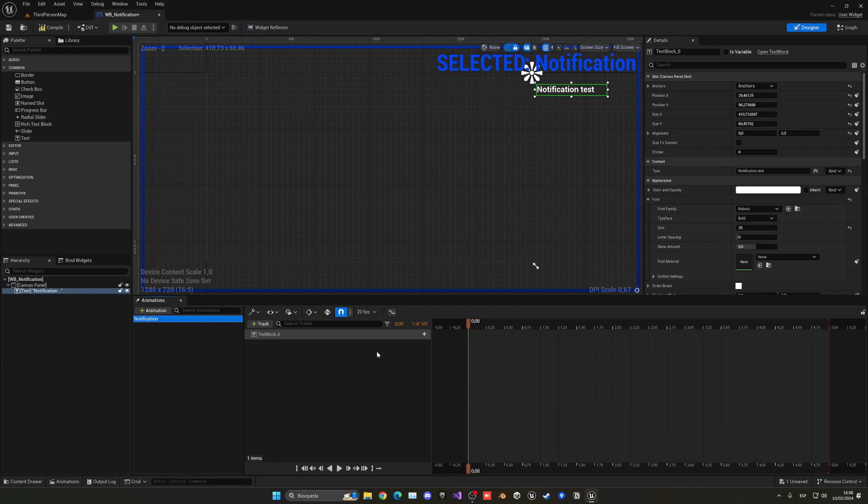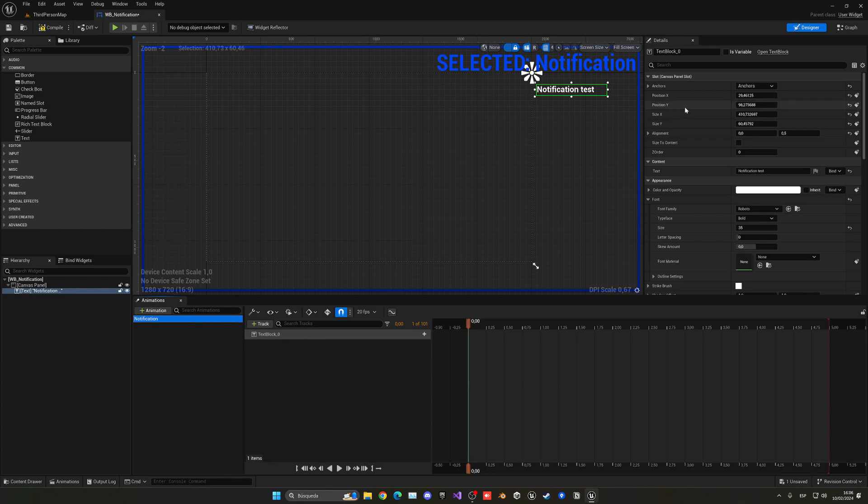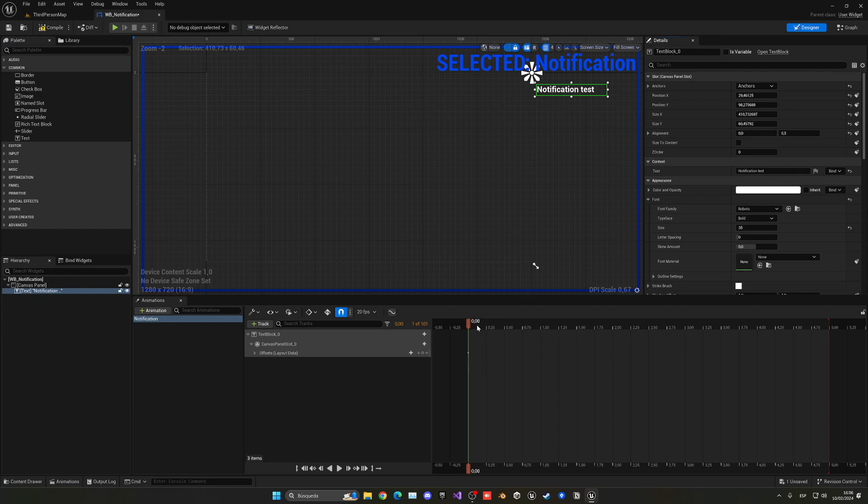Now we can start to keyframe the position to create the animation. In this case, we're only interested in the position X, so it will be very simple. It will begin at this position, which is 29, so let's click keyframe.